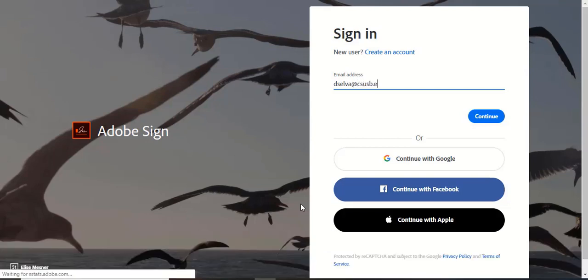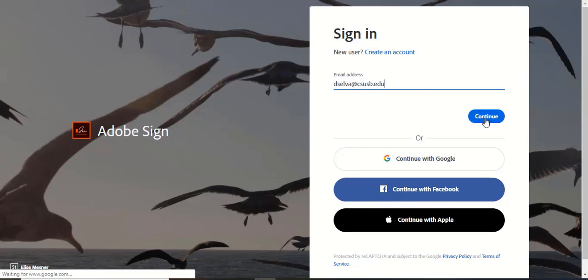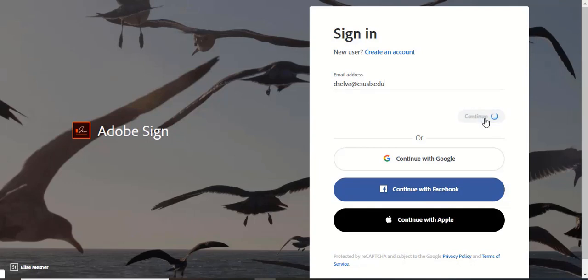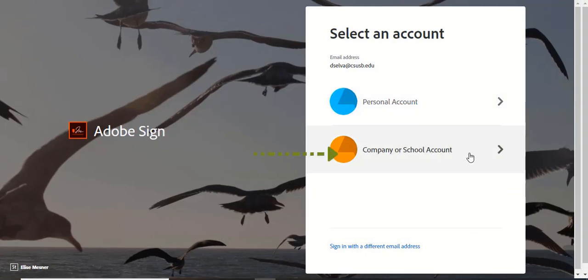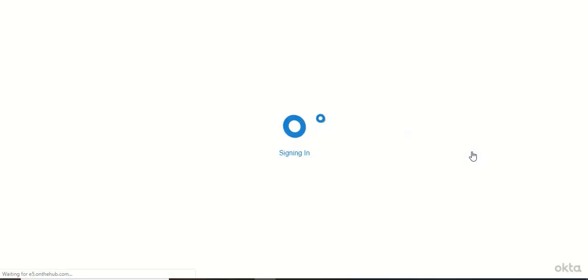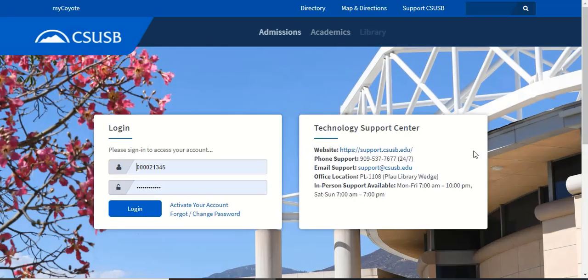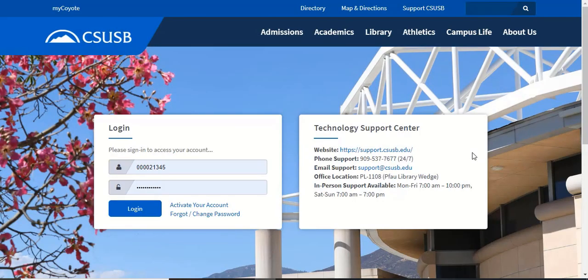If you are not already logged into your MyCoyote portal, Adobe Sign will require authentication. Select the Company or School Account option. This may take a few seconds.